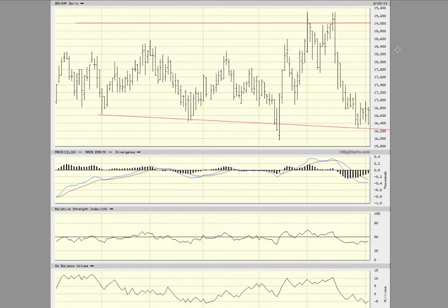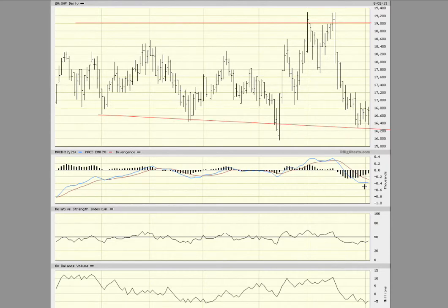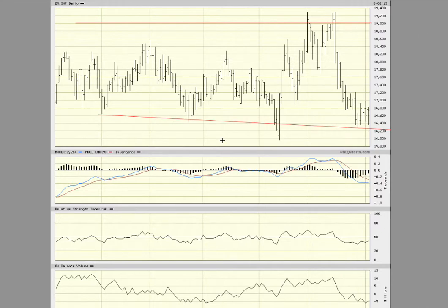Looking at the short-term perspective, I think things may look a bit better for the share if you were trading short-term. The MACD on the daily chart is oversold and may be looking to correct to the upside. The share price at 167 Rand is near the bottom of the support level, so what I would do is try to get in at this point and then look at selling at about 190 Rand per share — that's the short-term perspective over a period of about six months.